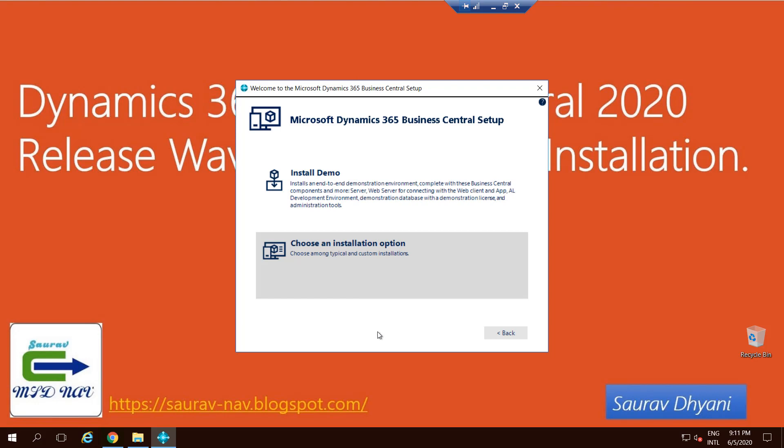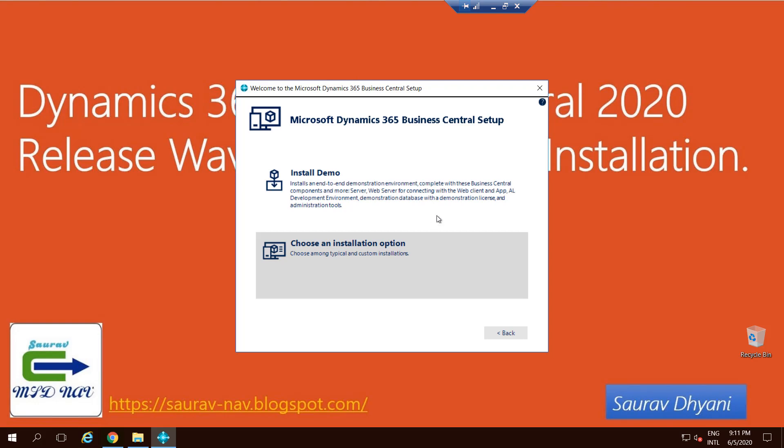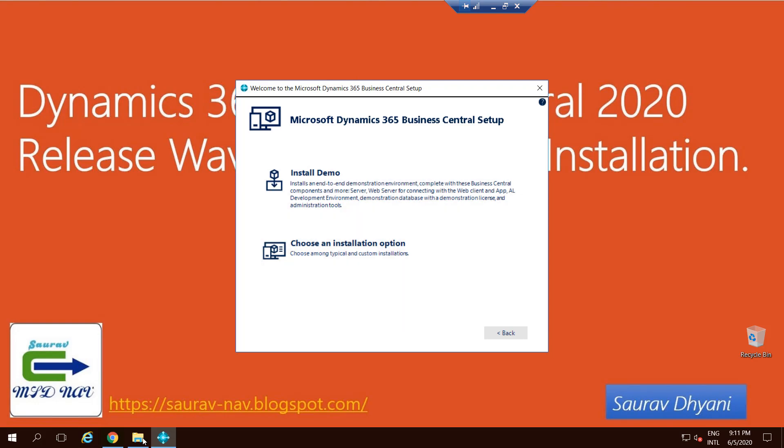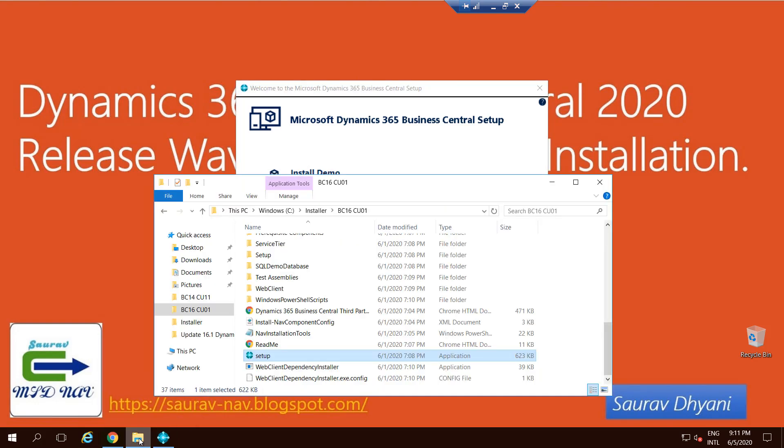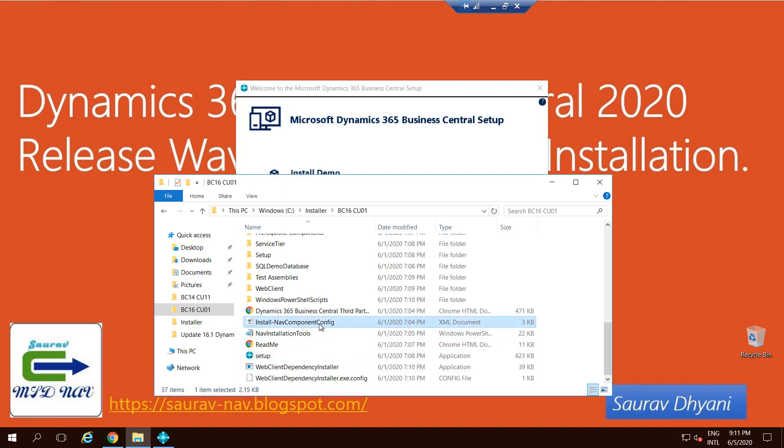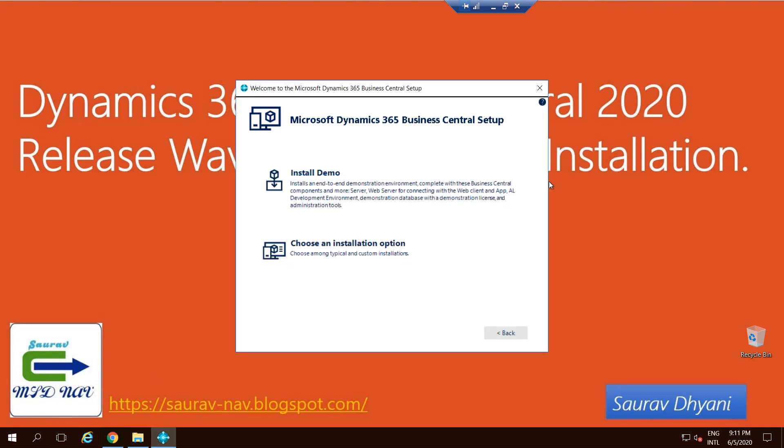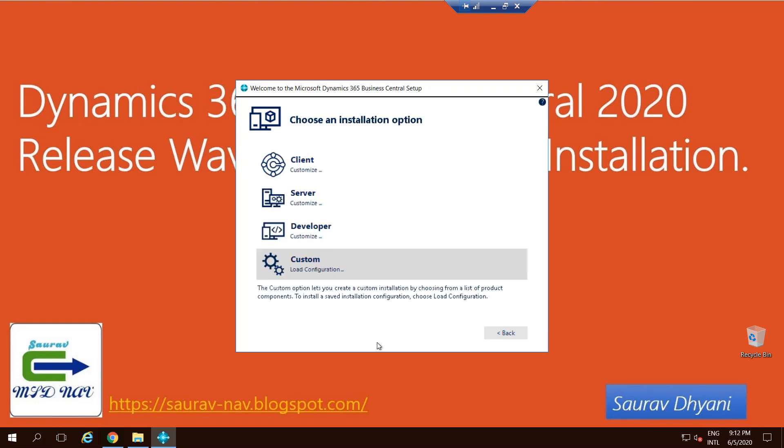You'll choose that component, and then you'll see there are two new options: Install Demo and Choose an Installation Option. Install Demo installs the components which are defined in the configuration file which comes with the product DVD. If you want, you can choose Install Demo. I prefer to choose the components that will get installed on my machine, so I always choose Choose an Installation Option.